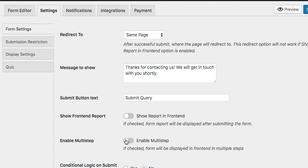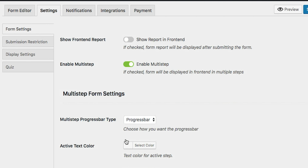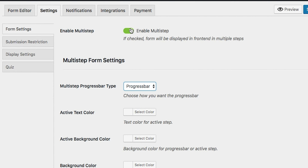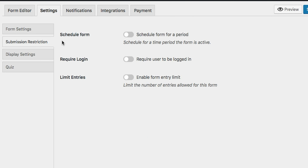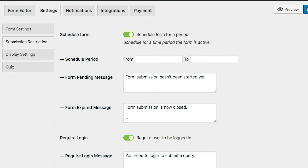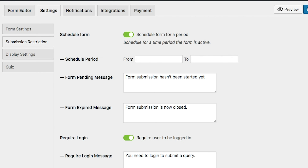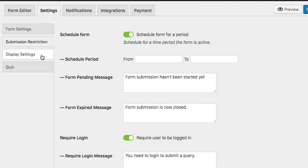For example, for a name field, you can select whether you want to collect first, last, and middle names. WeForms also lets you adjust the overall settings for each form, so you can apply conditional logic to make forms interactive and guide users through the form's conditions.